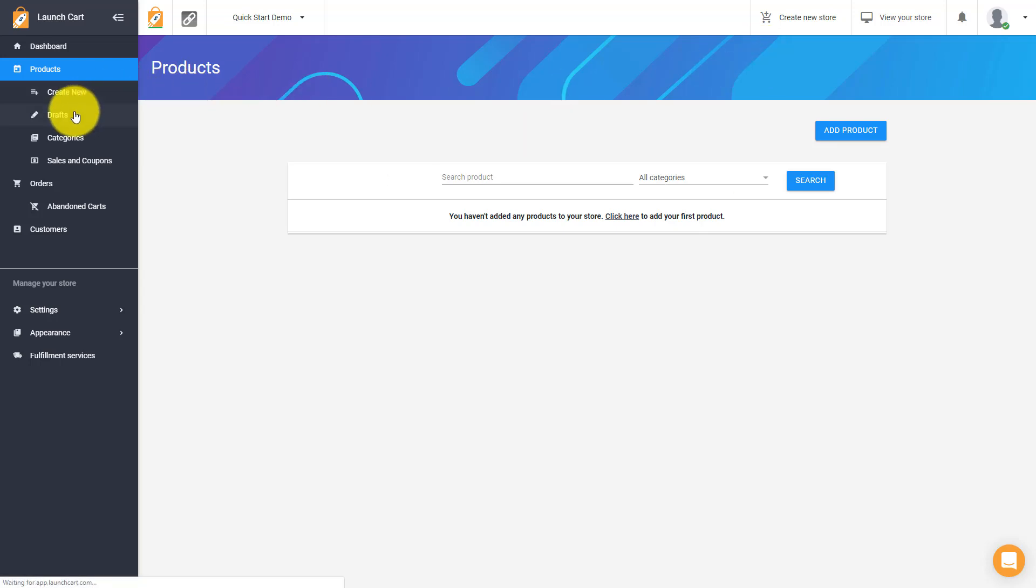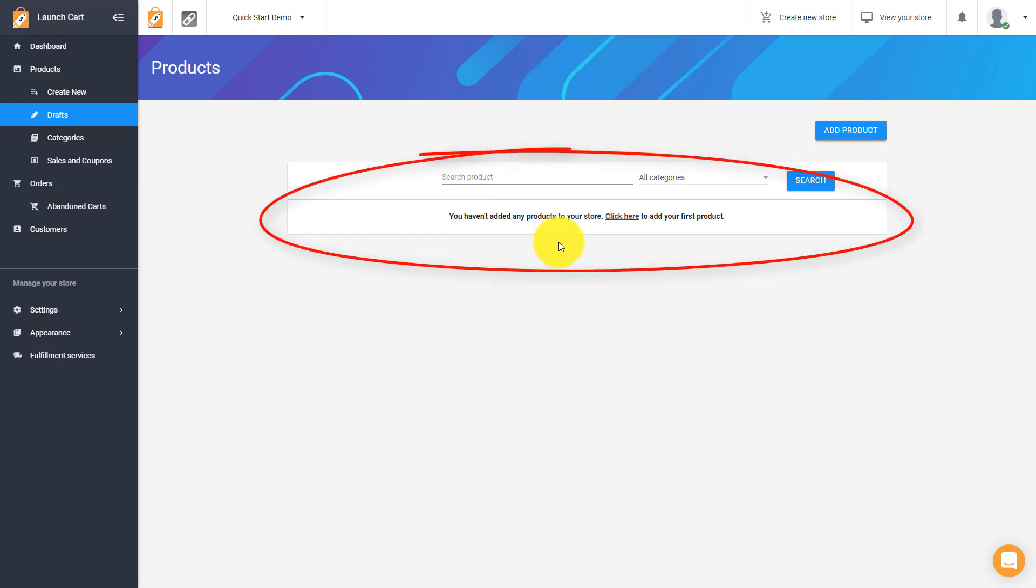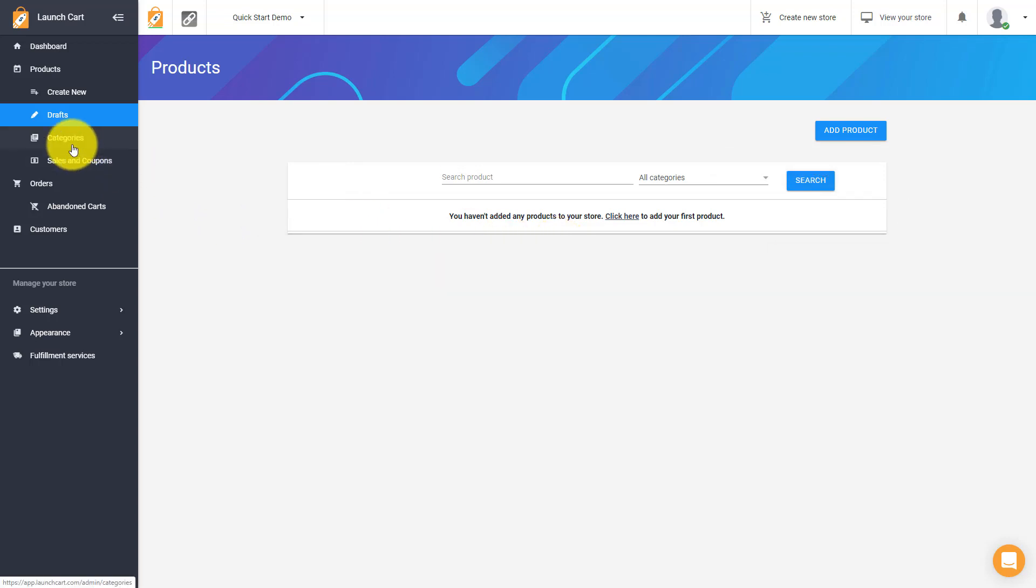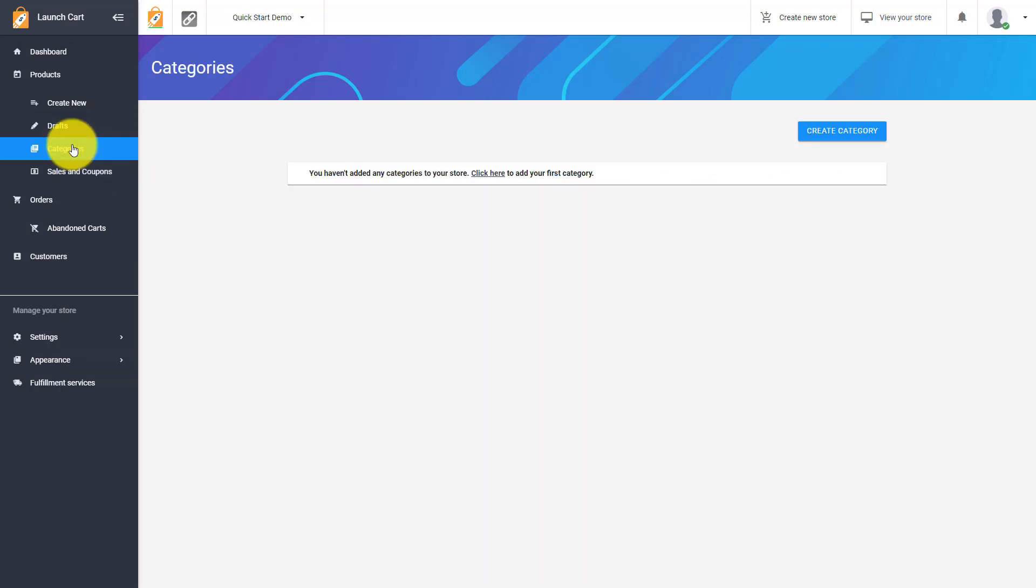The next link we have is the drafts page. Now this page is very similar to your products page, but it will show you all of your products that are currently saved in draft mode, if you have any. Since this is a brand new store that we're starting with, we don't have any products in here yet. So a lot of these pages may look a little blank right now. But that's okay, because once you start adding products, things will get filled out. Next is you have your categories. And I recommend people usually starting here pretty often or pretty early on so they can create categories for their store. And we'll have a video just on this.